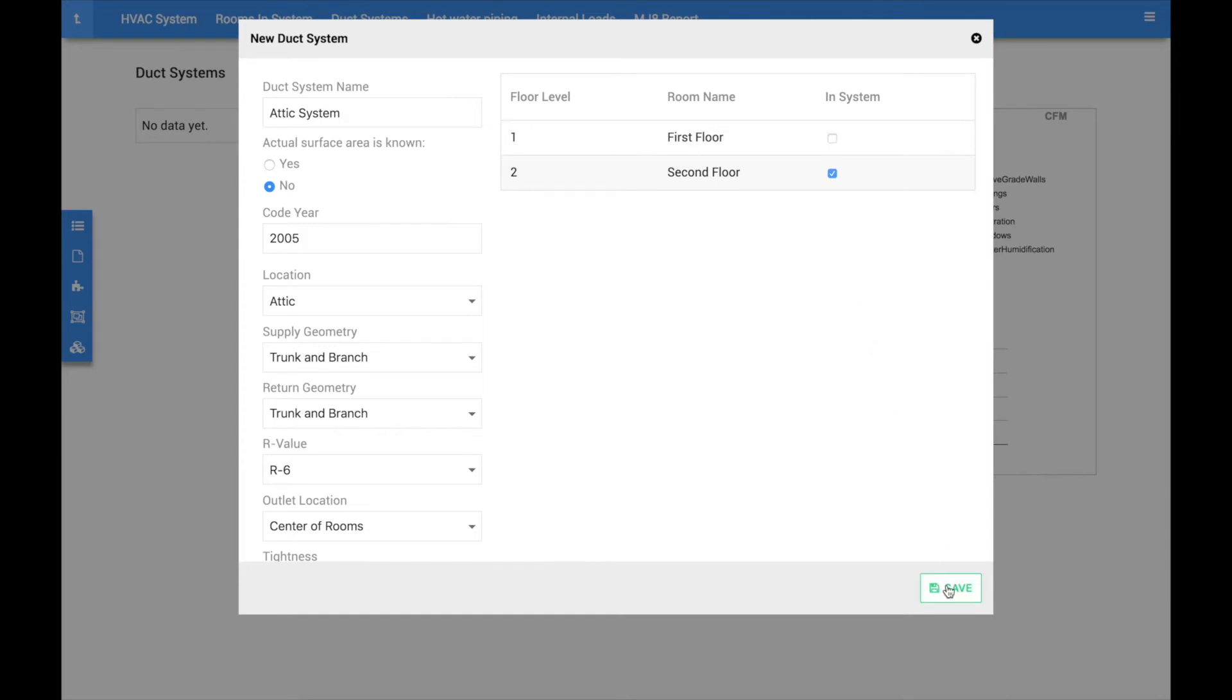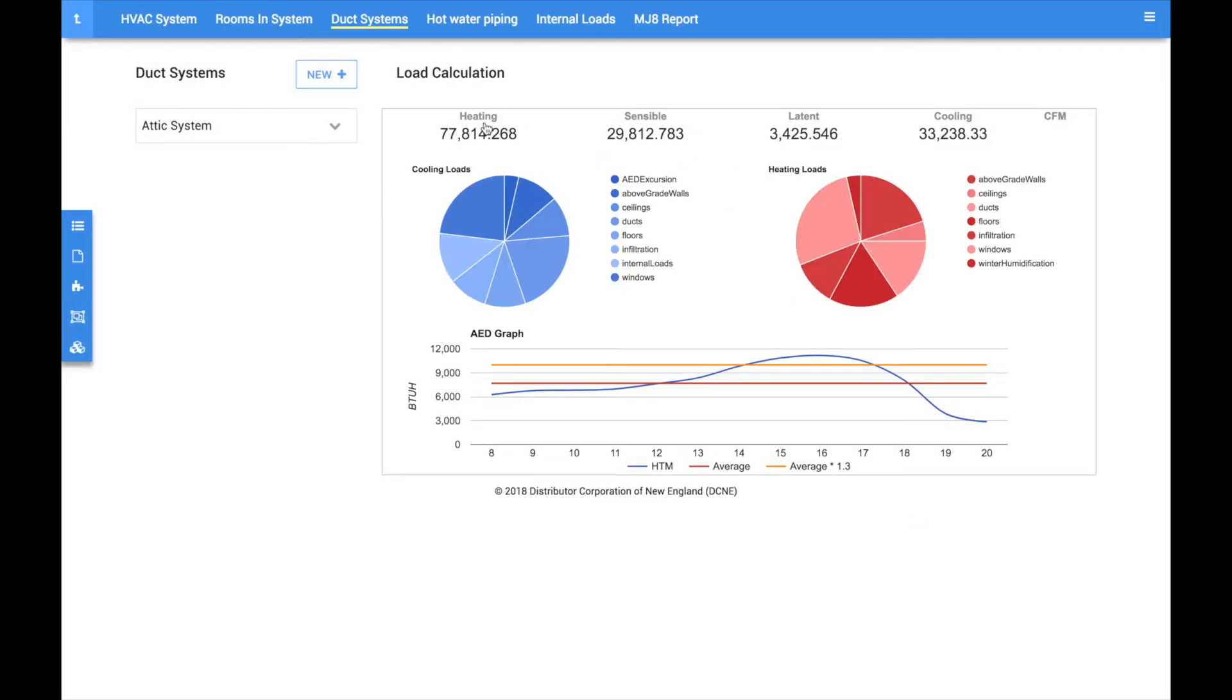Congratulations, you've just completed a load calculation. The total cooling load appears right above the graphs and is separated into sensible and latent loads to make equipment selection easier. The total heating BTUs are also displayed.